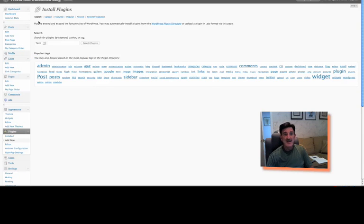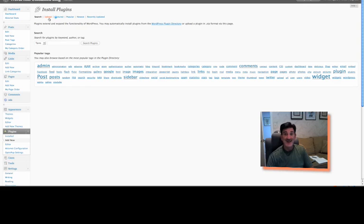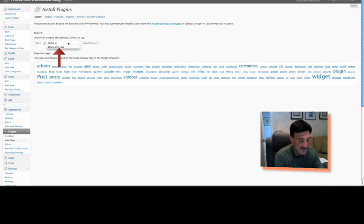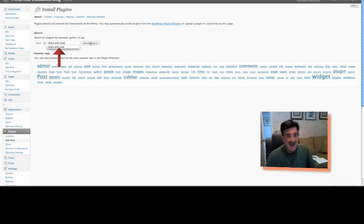Now, there are basically a number of ways to add a new plugin. You can search for it, which we're going to do now. You can just upload one if you have one that you've already downloaded. You can see what the featured, popular, and newest ones are and the recently updated. Well, we're going to just type in share and save. You see, I did already.